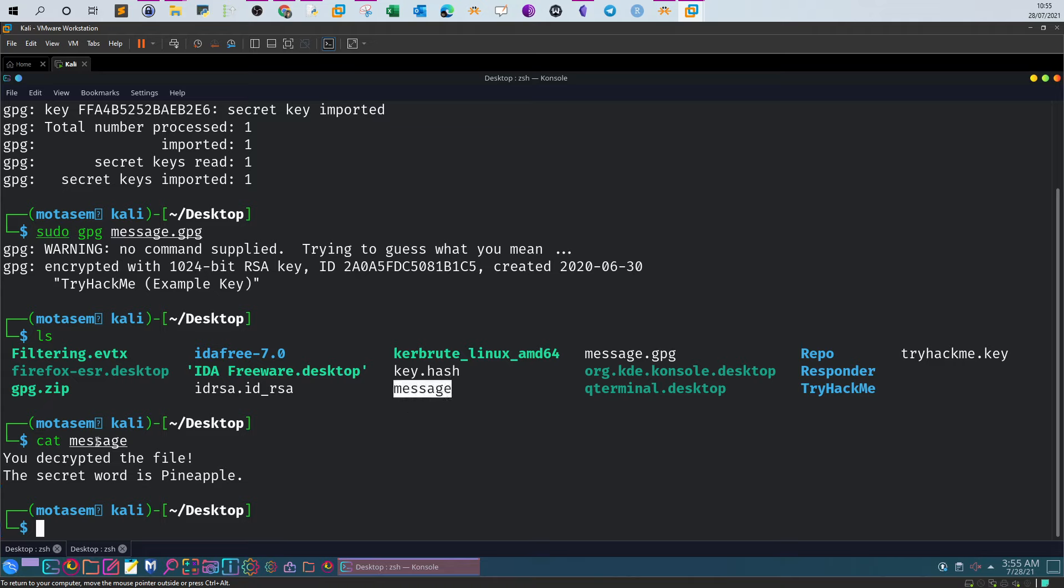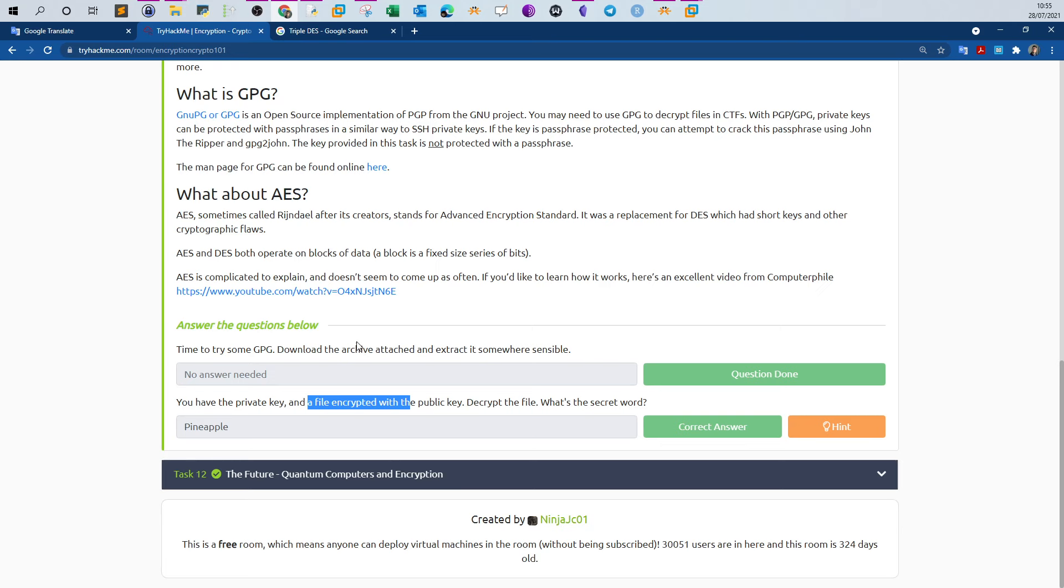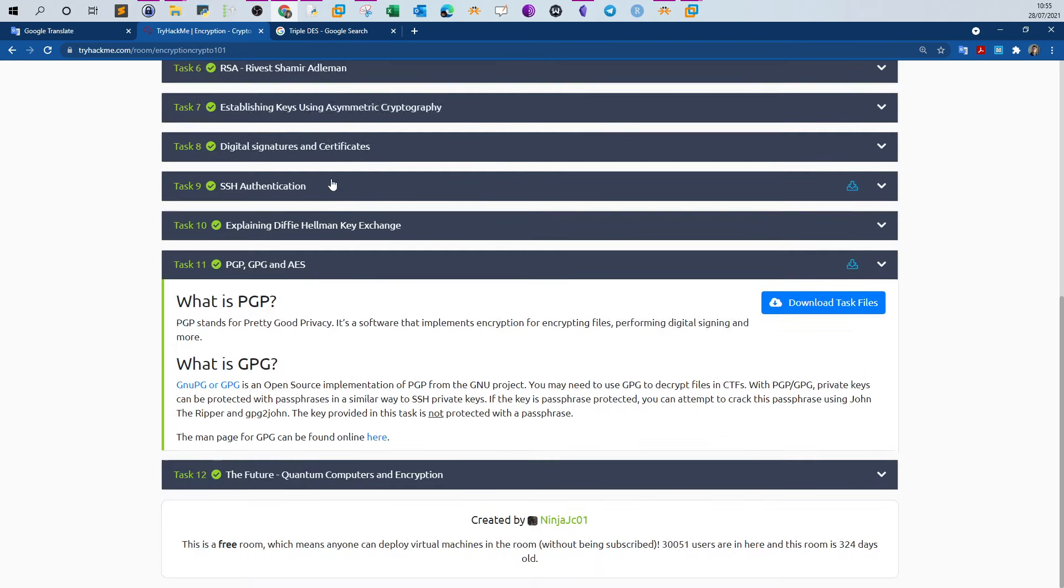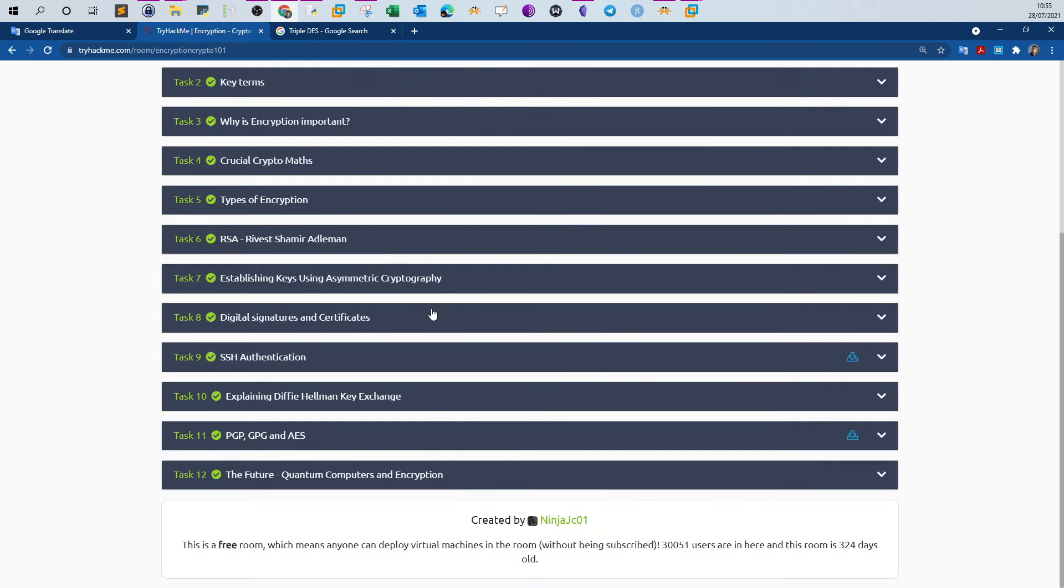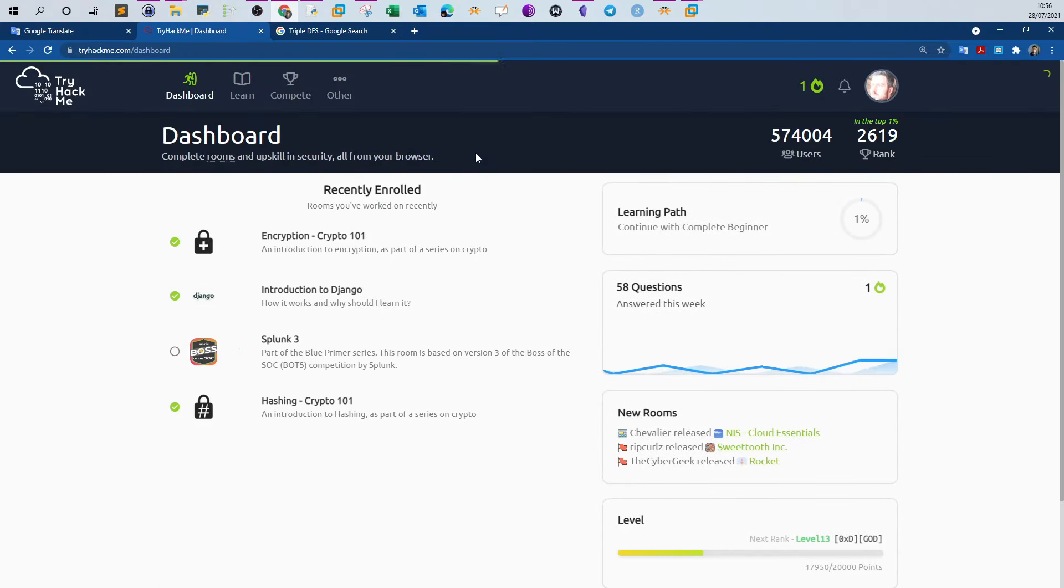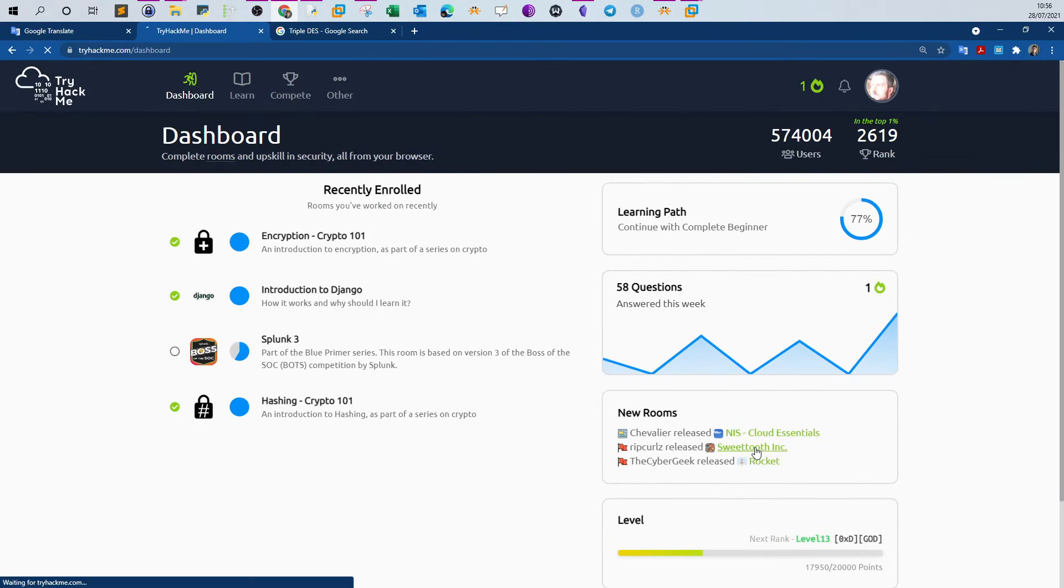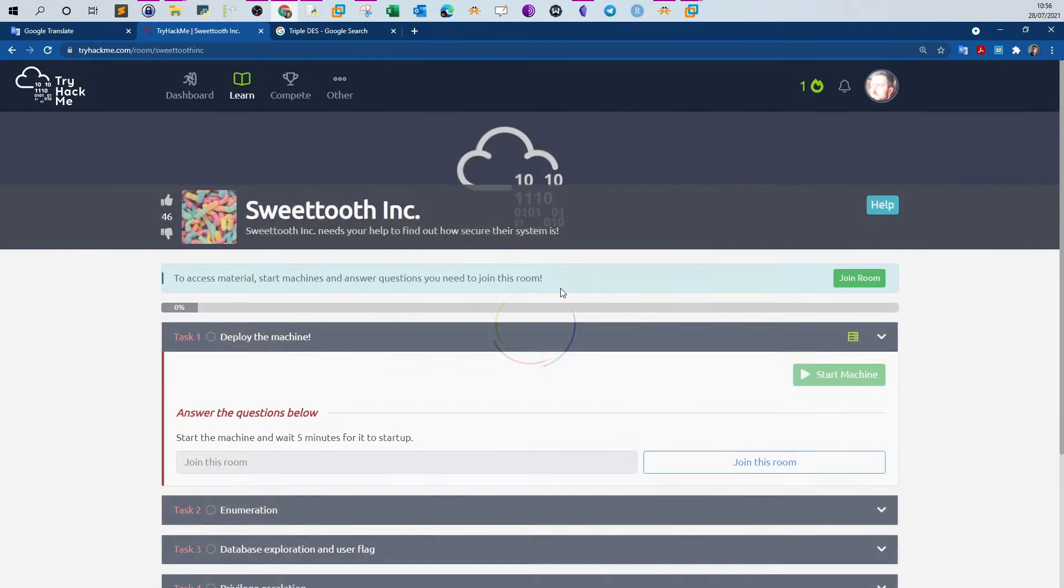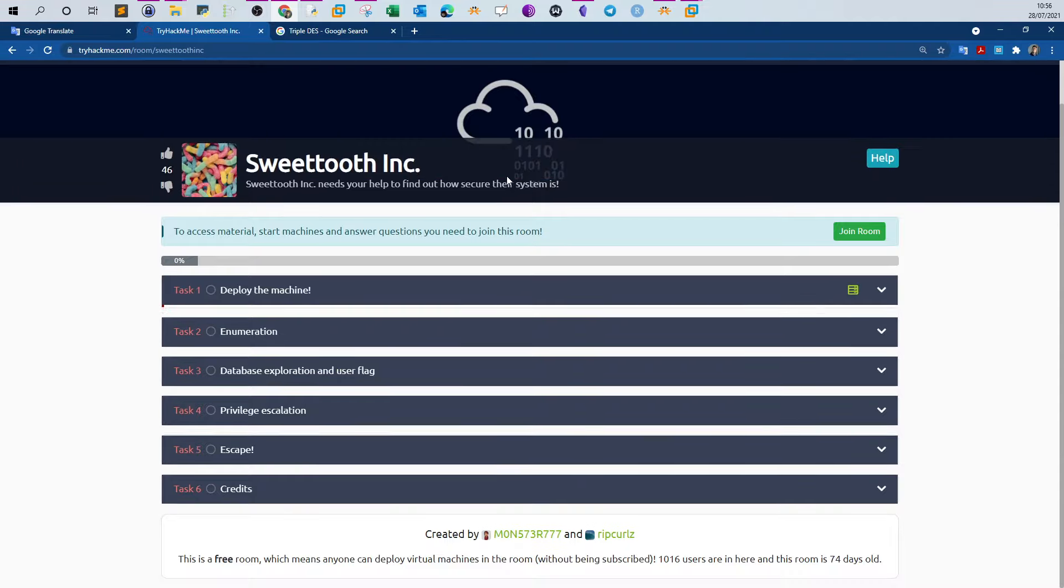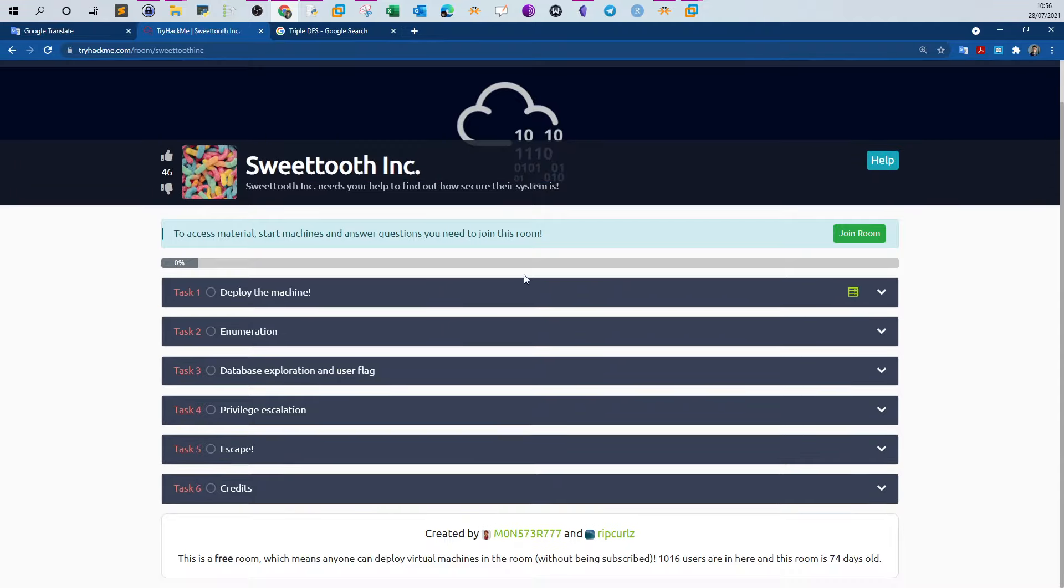Easy enough. This room was very easy. Just wanted to show you the answers and how I found the answers. In the next video we're gonna do some challenges. I am thinking of doing Sweet Tooth. This will be my next walkthrough for TryHackMe. Thank you for watching.